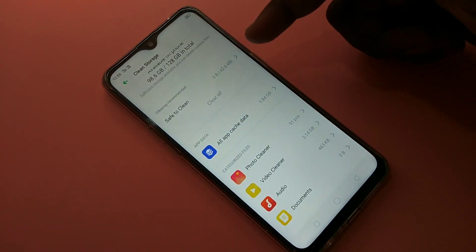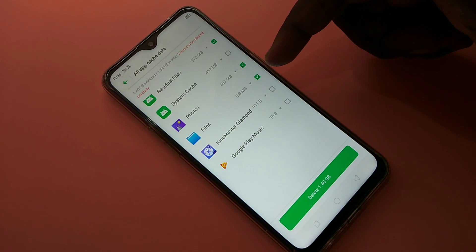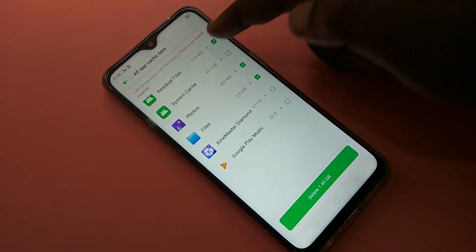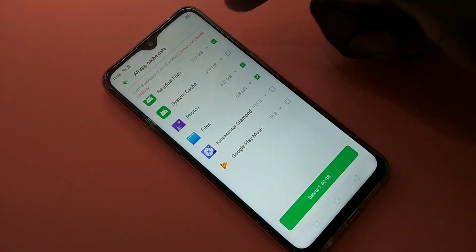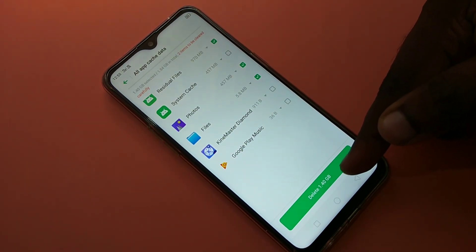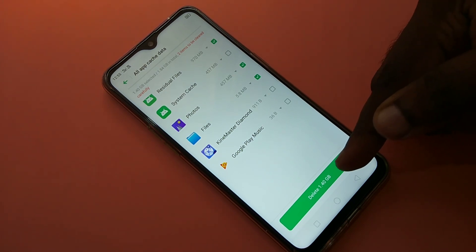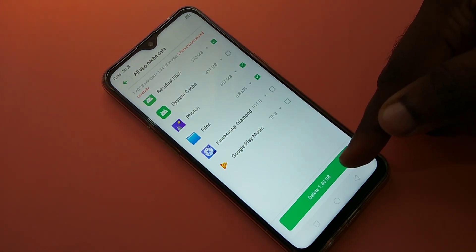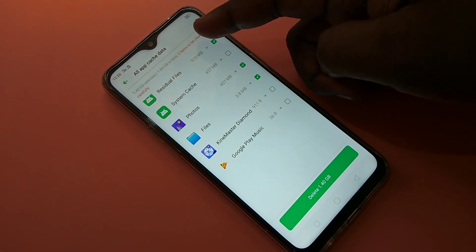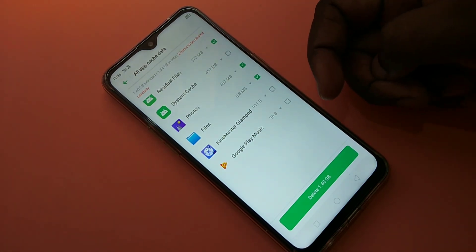Going back, if you tap on 'Delete', it will clean up 1.4 GB by clearing all app cache. This is another way to increase phone performance.